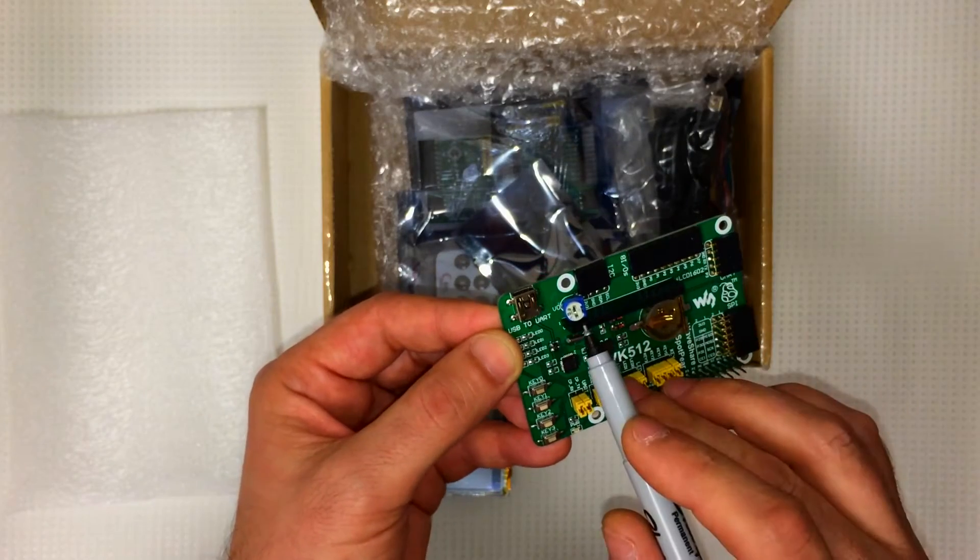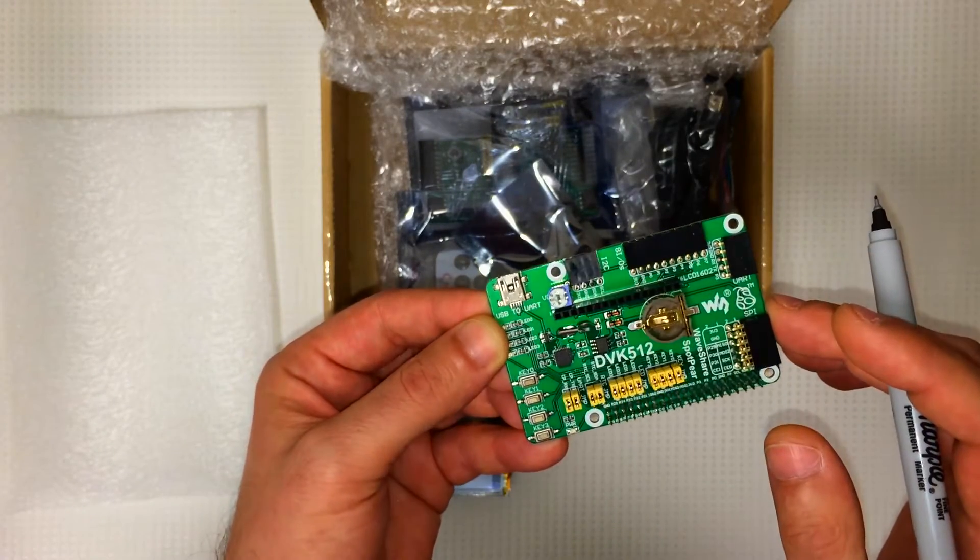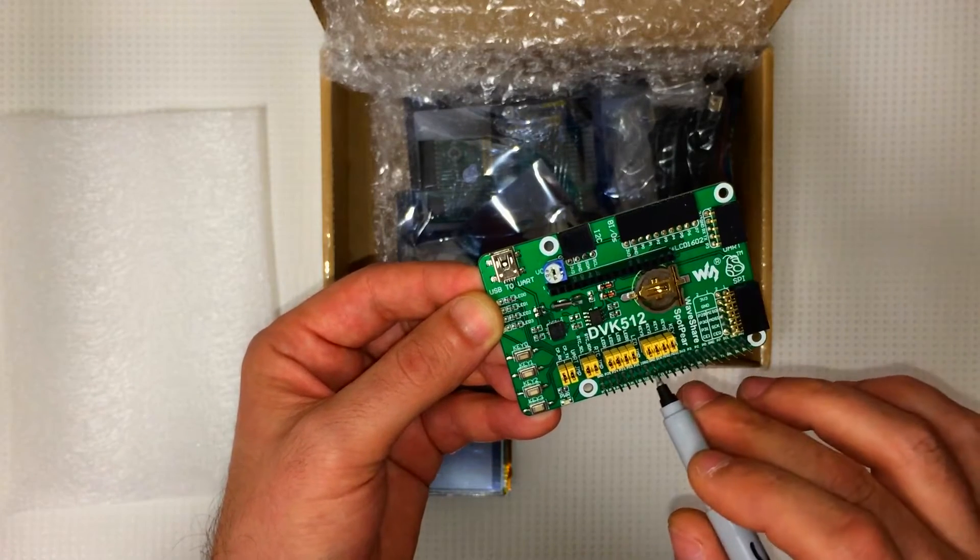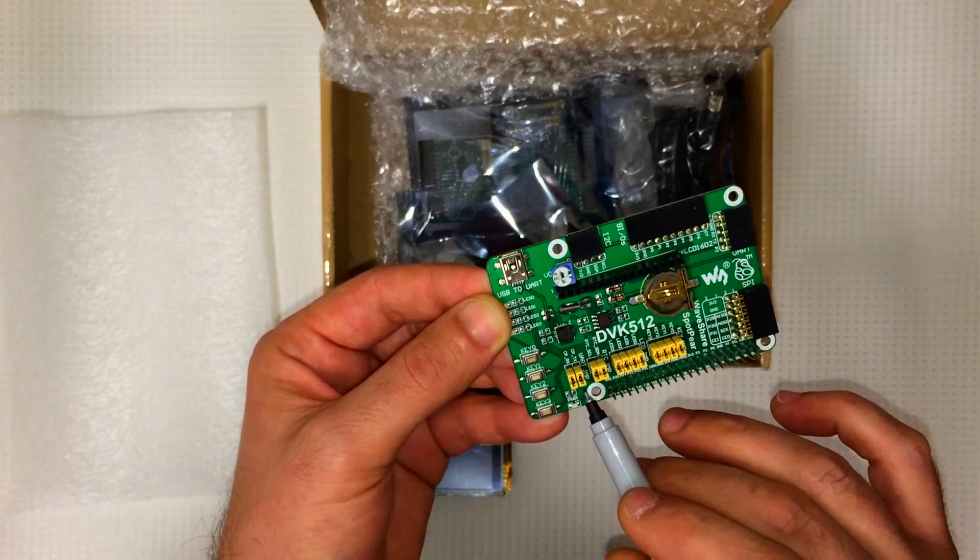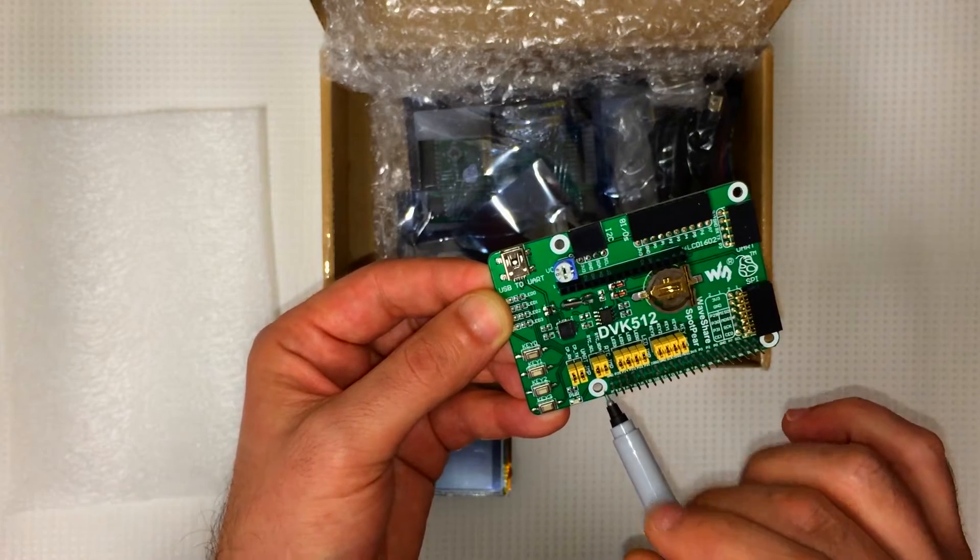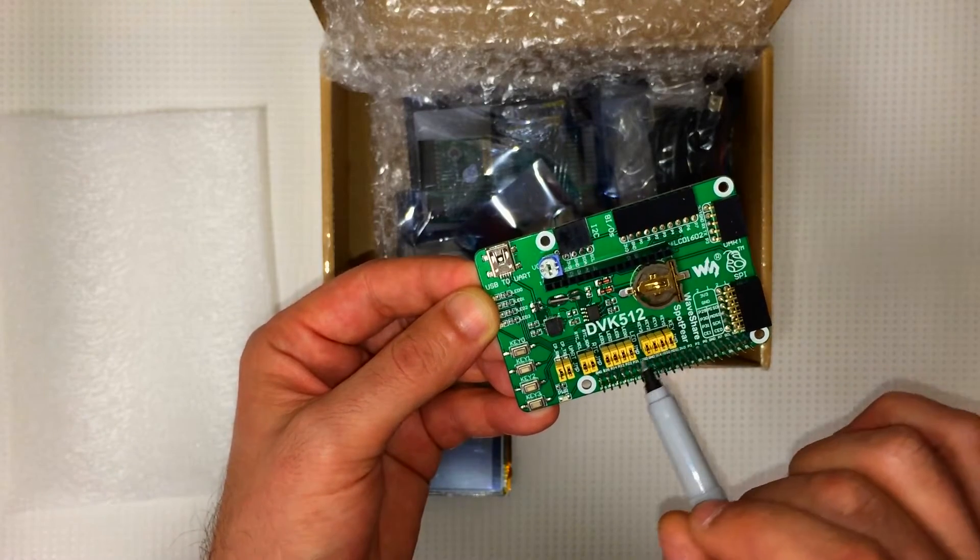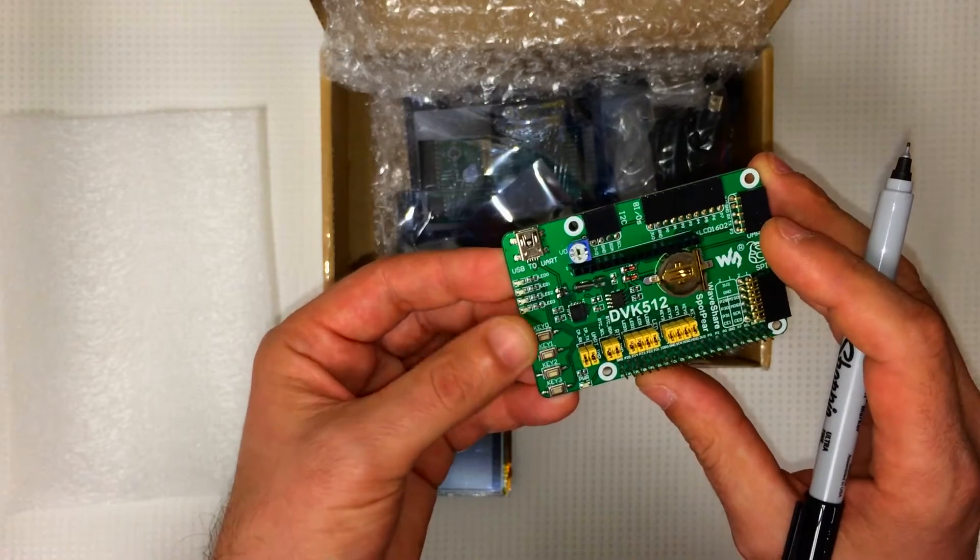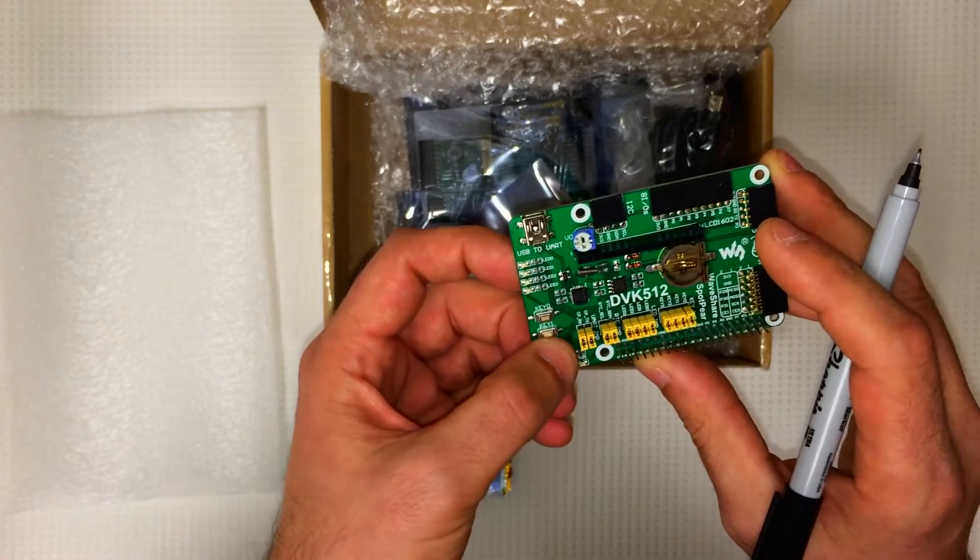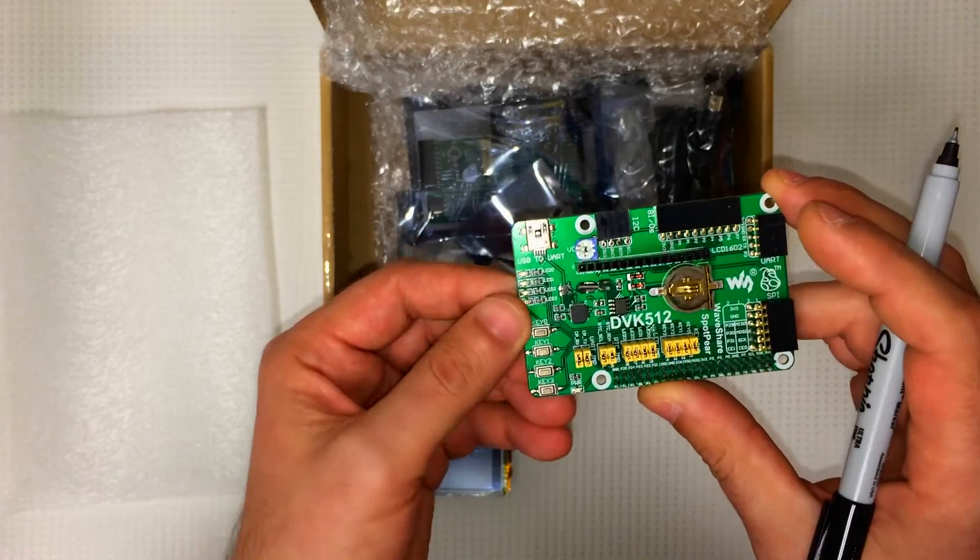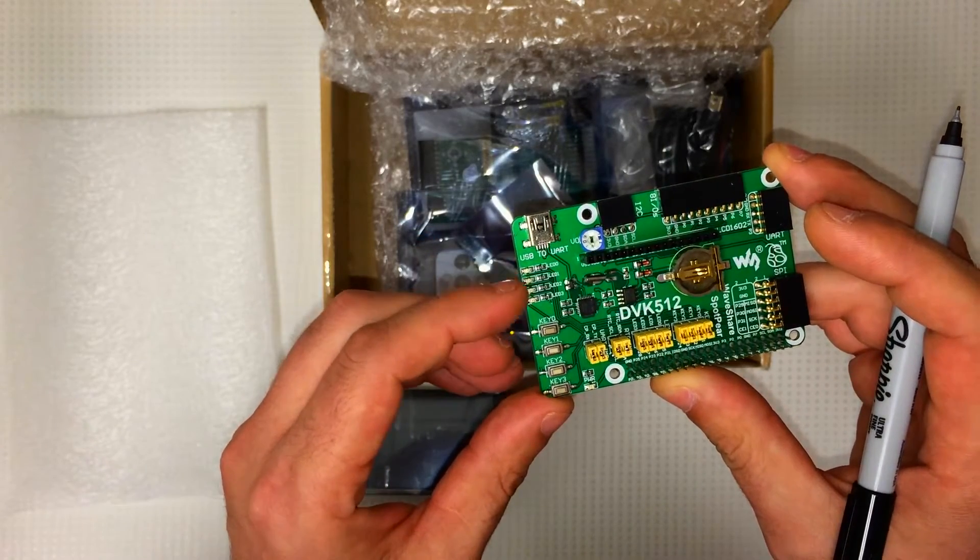Here's a potentiometer for the contrast. These are jumpers for the UARTs. This is for the real-time clock. These are for the LEDs. And these are for the keys, the user keys. We've got four user keys right here and four user LEDs right on this side.